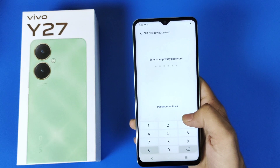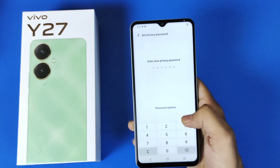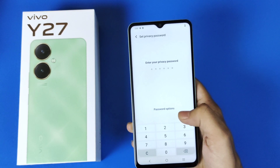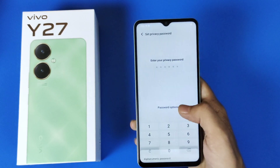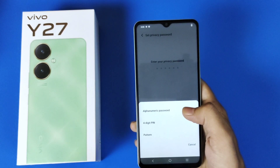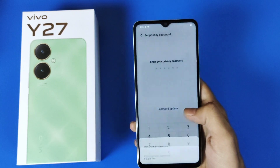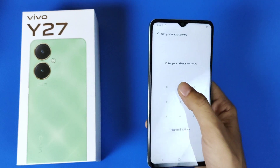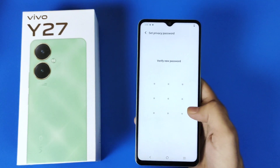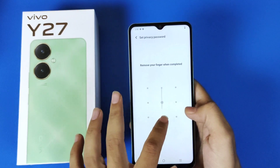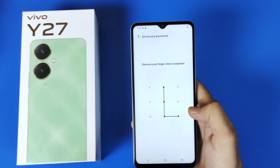Now you have to set a 6-digit privacy password. You can change it to a 4-digit password or pattern as well. Here I select pattern. Now draw a pattern, then verify your pattern.